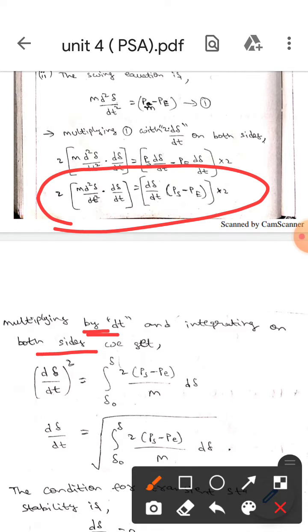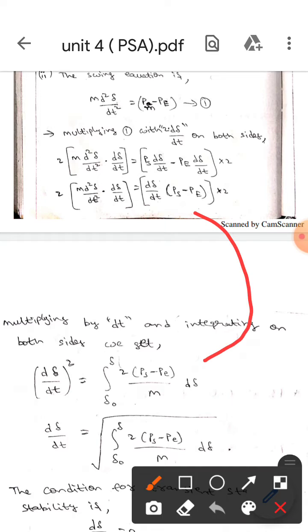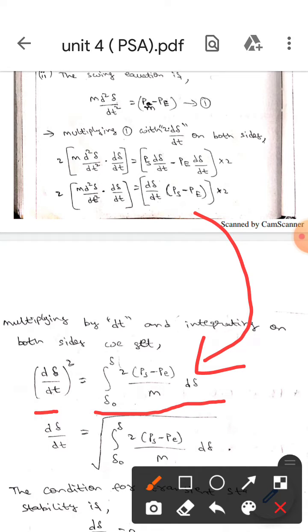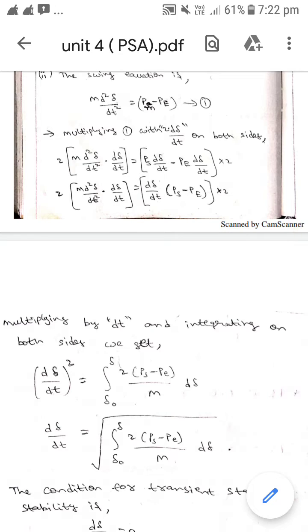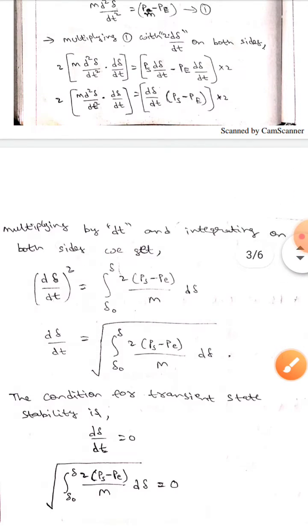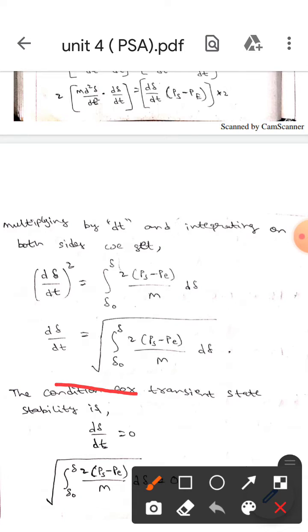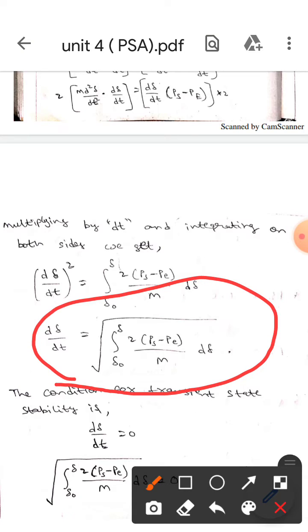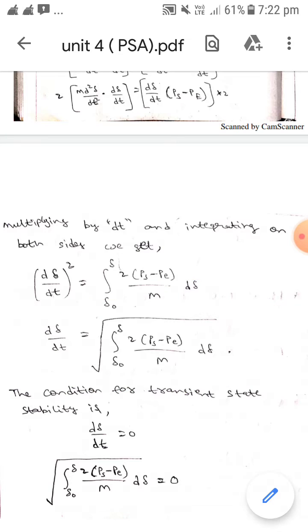and integrate on both sides, we get: (dδ/dt)² equals the integral from δ₀ to δ of [2(Ps minus Pe)/M] dδ. Taking the square root, this becomes: dδ/dt equals the square root of the integral from δ₀ to δ of [2(Ps minus Pe)/M] dδ.